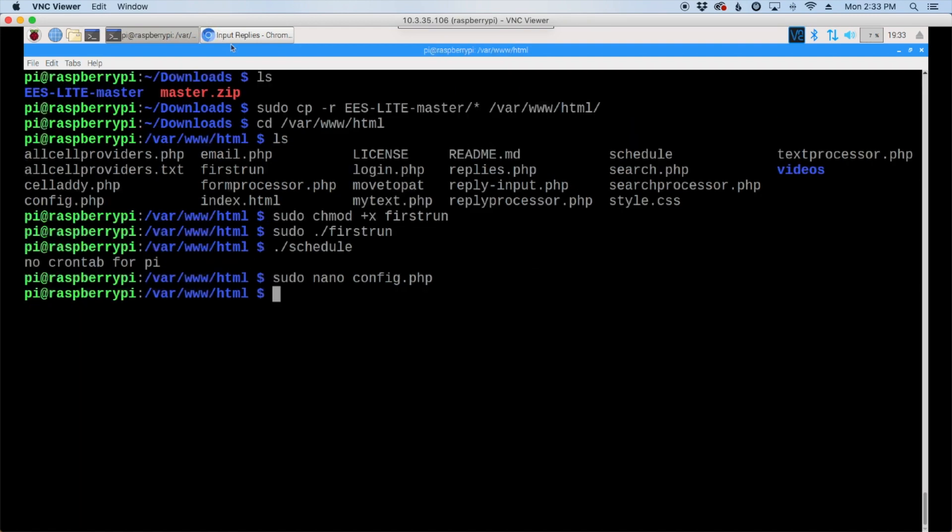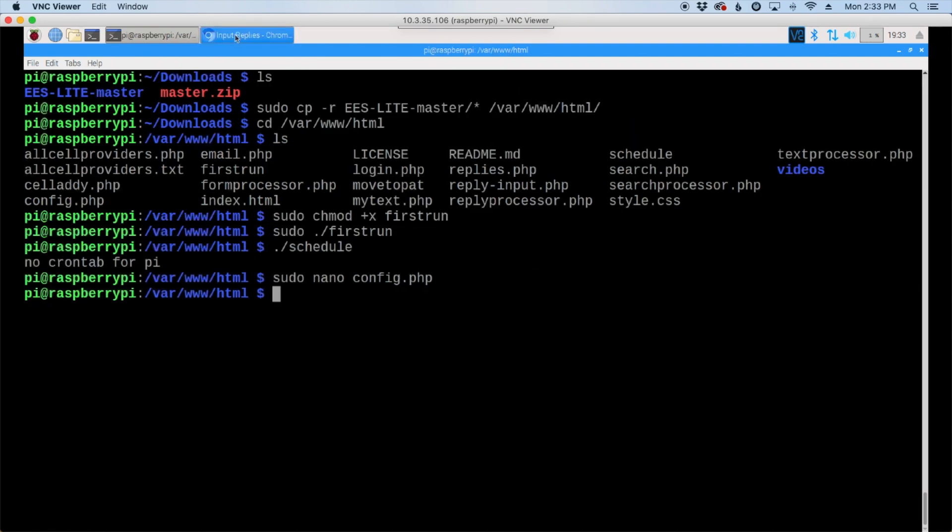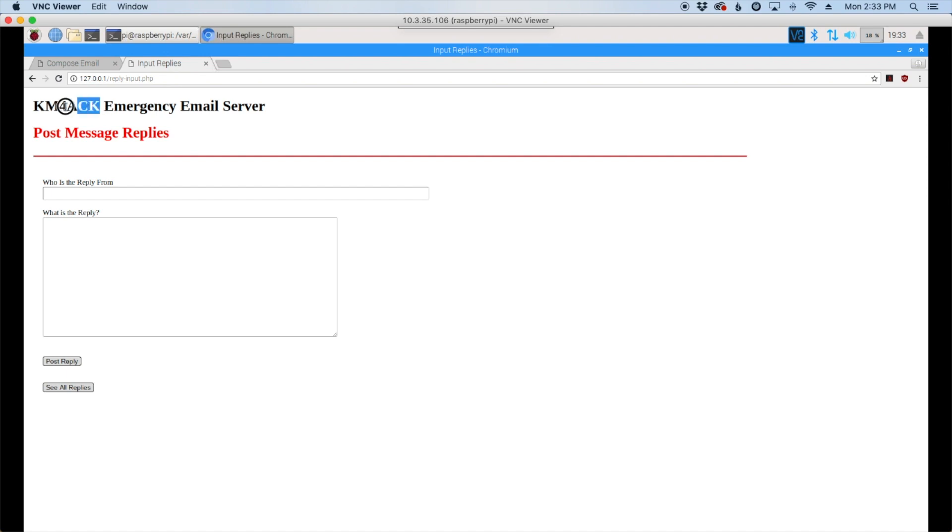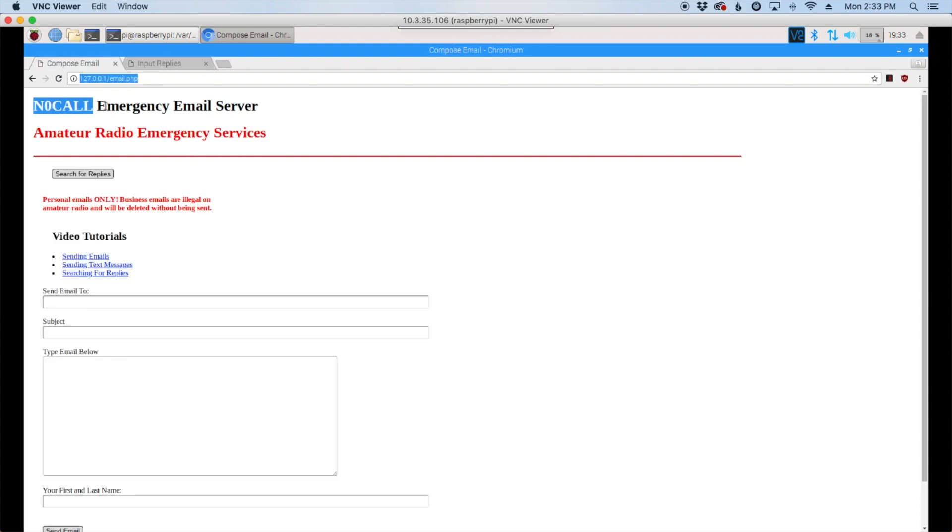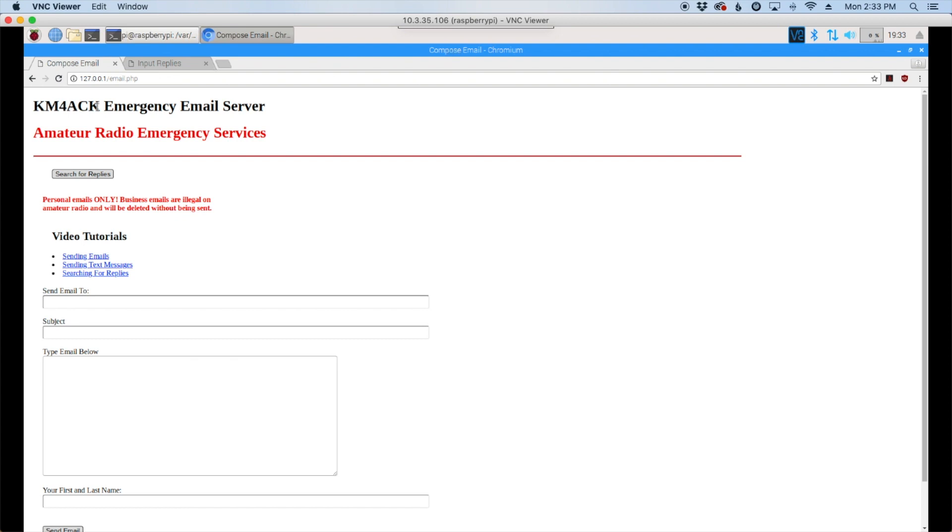Now if we go back in and we take a look at one of our pages and hit the refresh button, you'll see that now my call sign is up here. And because we commented out that reminder, this went away here. Same thing on the email page. If we hit the refresh button here, you'll see that now my call sign is right up there at the top. So it's quick and easy to change your call sign out, put yours in, and it populates across all of the pages.